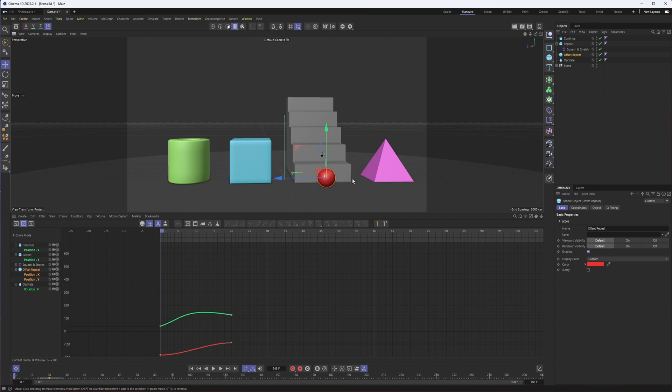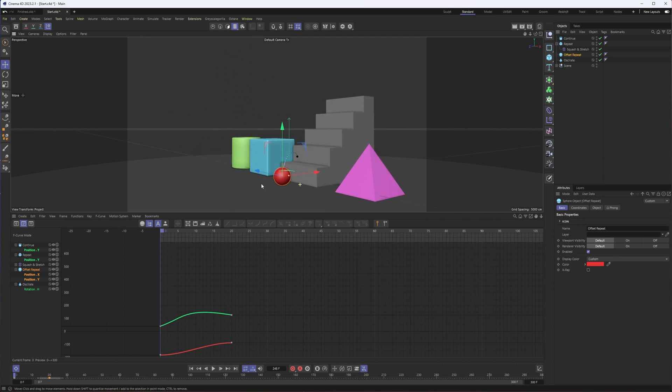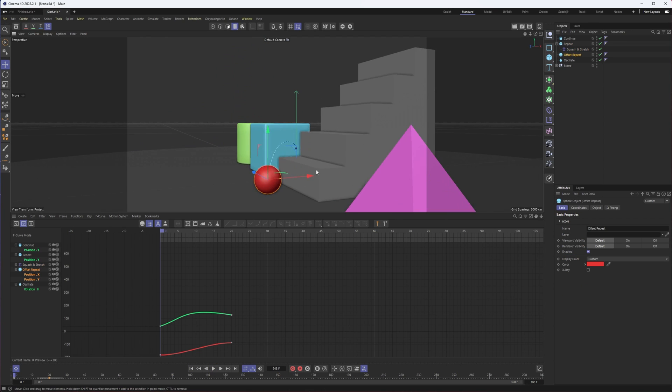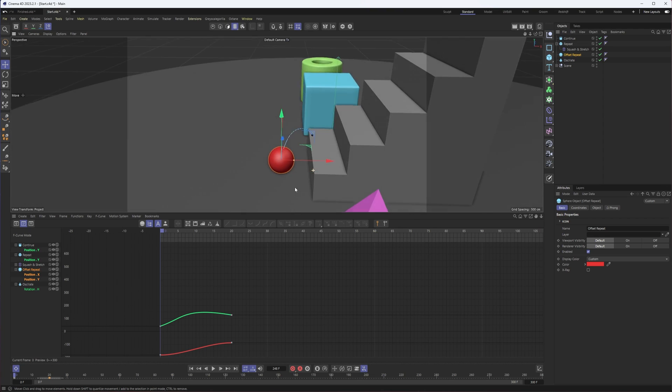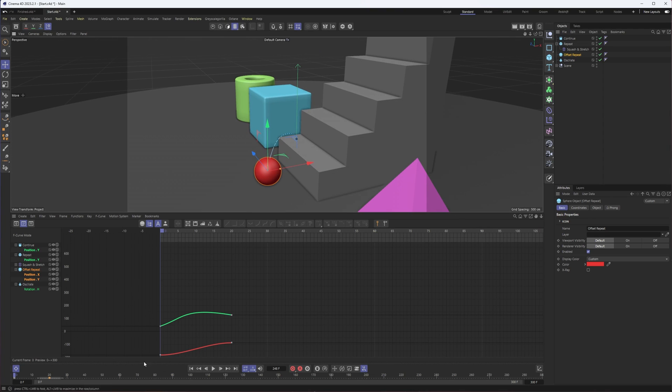It's pretty much similar with our bouncing ball here for offset repeat. I just have one little bounce up one stair here.